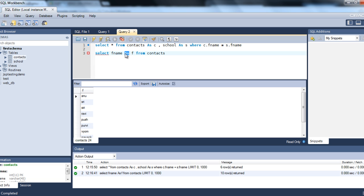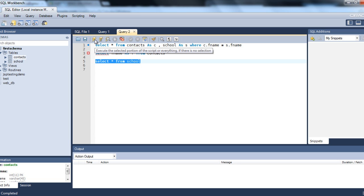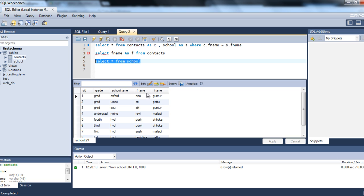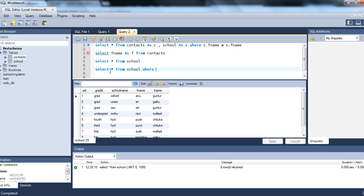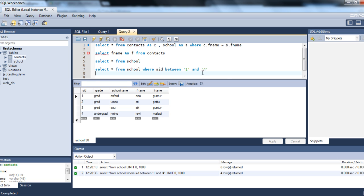Let's use BETWEEN. In the school table we have columns: SID, grade, school name, first name, and last name. Let's retrieve information between SID 1 and 4. The query is: SELECT * FROM school WHERE SID BETWEEN 1 AND 4. This selects all columns from school where SID is between the values 1 and 4.